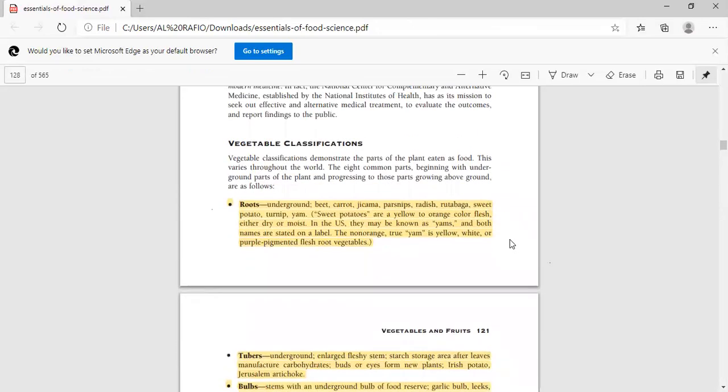Next is vegetable classification on the basis of parts that we can eat as food. First of all, the root. The root is used for making food, like beets, carrots, radish, turnips, and sweet potatoes. These root vegetables are used as a source.